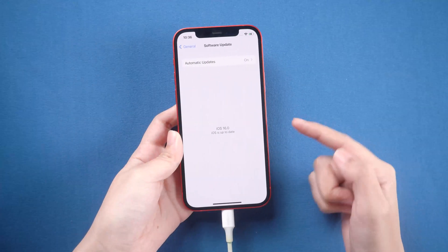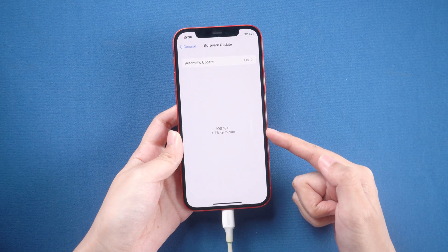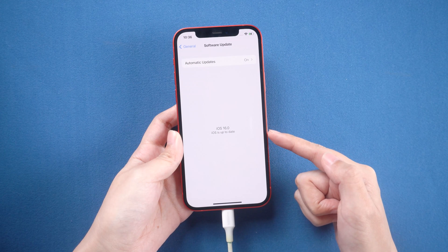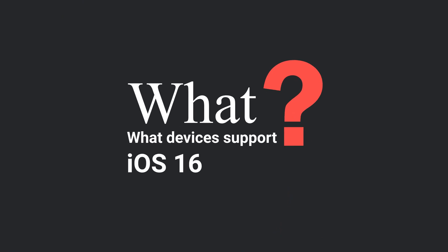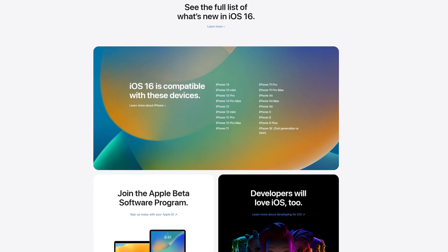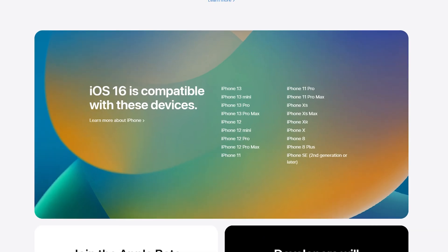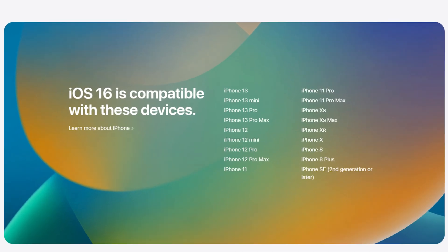This method works for both iPhone and iPad. So first thing first, what devices support iOS 16? Check your iPhone model here. Apple confirmed it'd only be available on iPhone 8 and newer. If your phone is eligible, then you can continue to follow me to the next step.